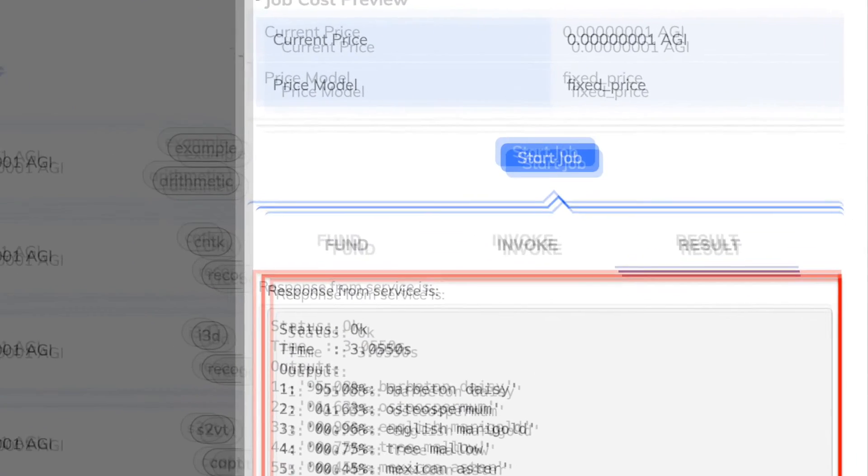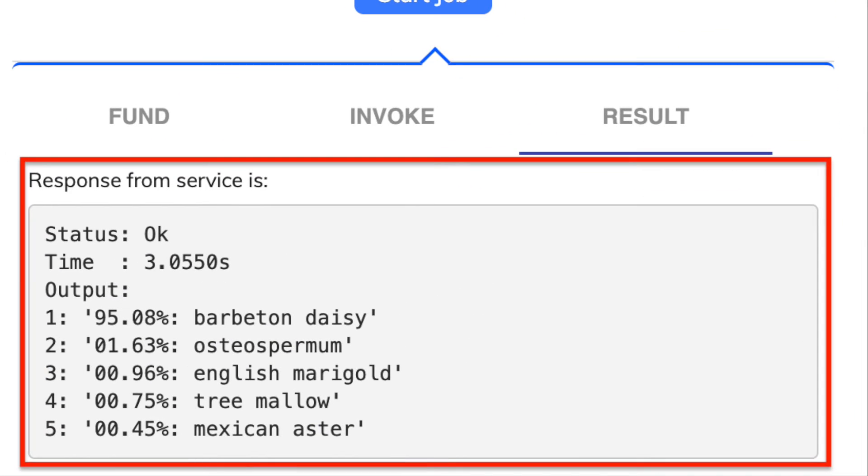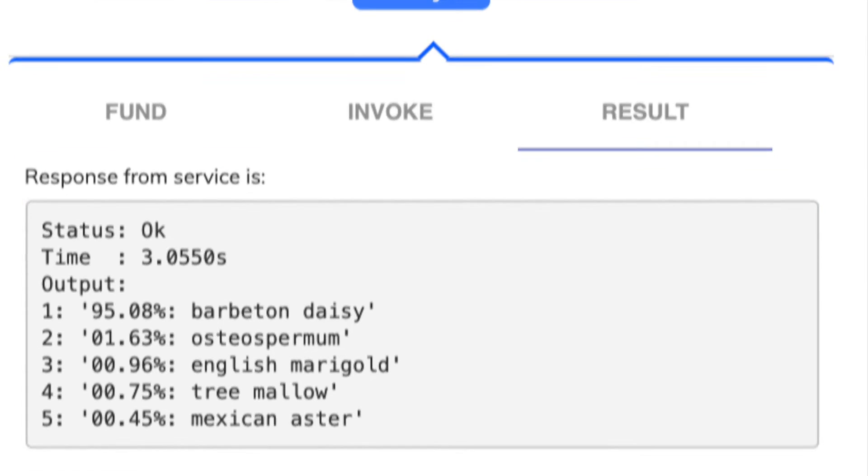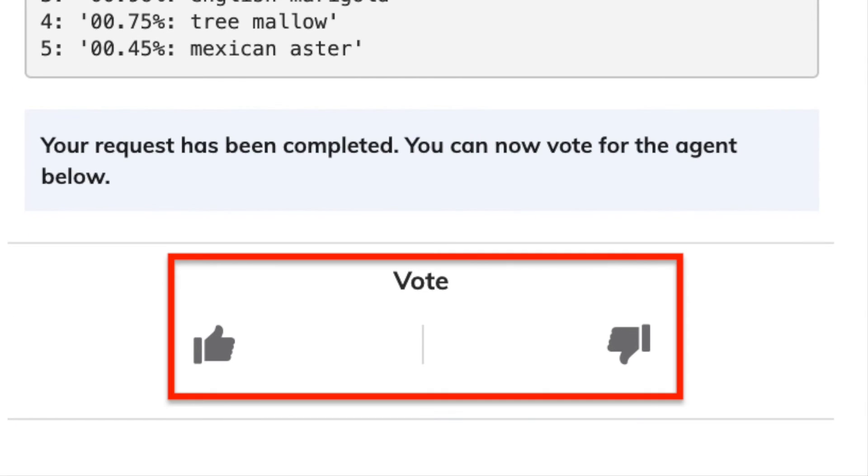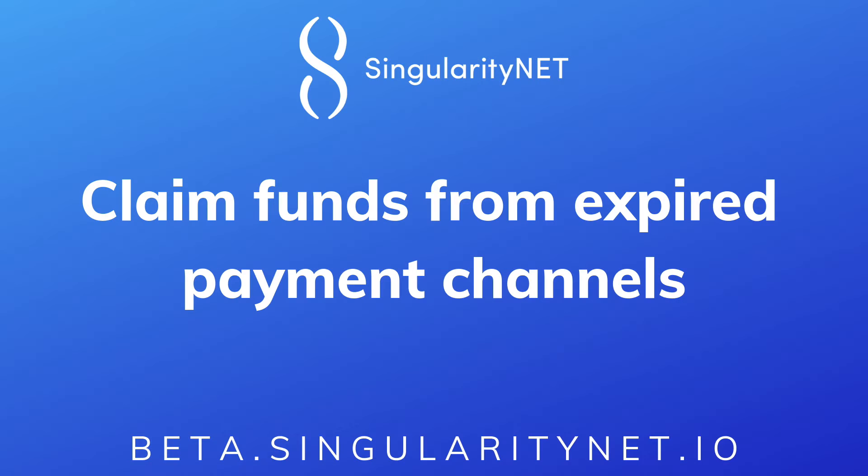As you can see here, the service is 95.08% sure that the photo we uploaded contains a Barberton Daisy. After paying for a service, you can upvote or downvote it, helping the decentralized market curation. Not only have you bought a service, but you have also opened a payment channel with it that you can continue to use until it expires. Only when this happens can you claim back the reserved funds.